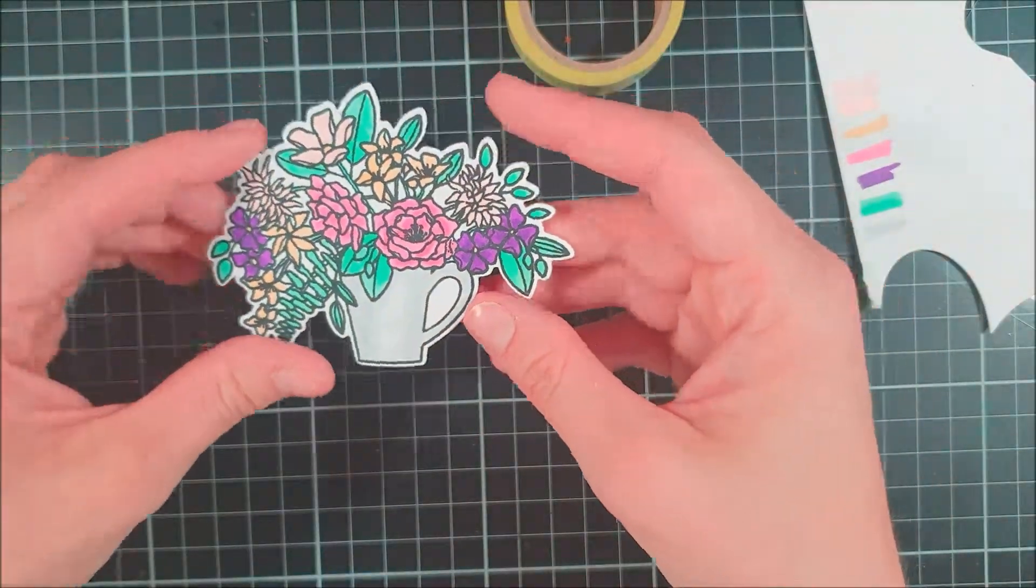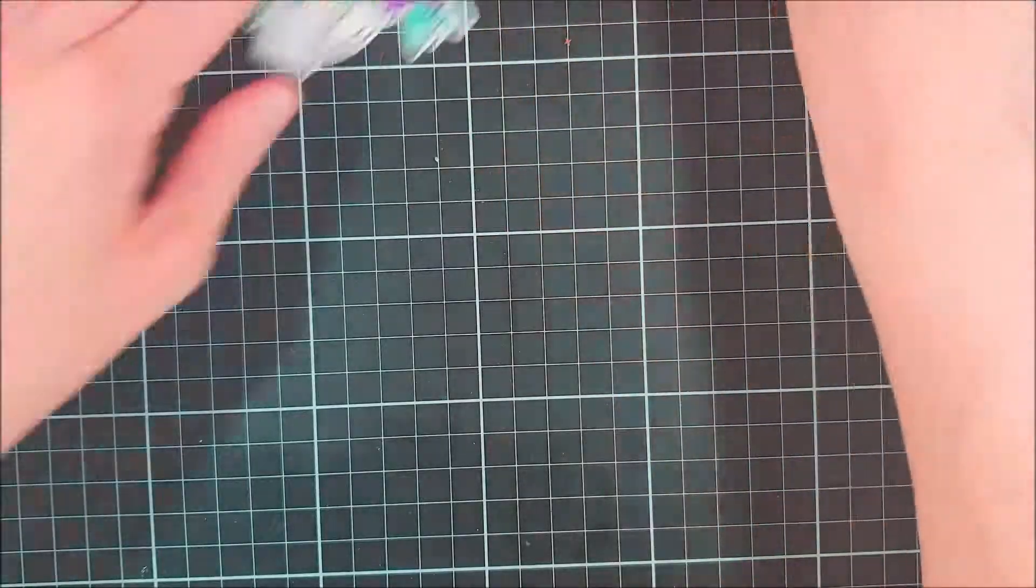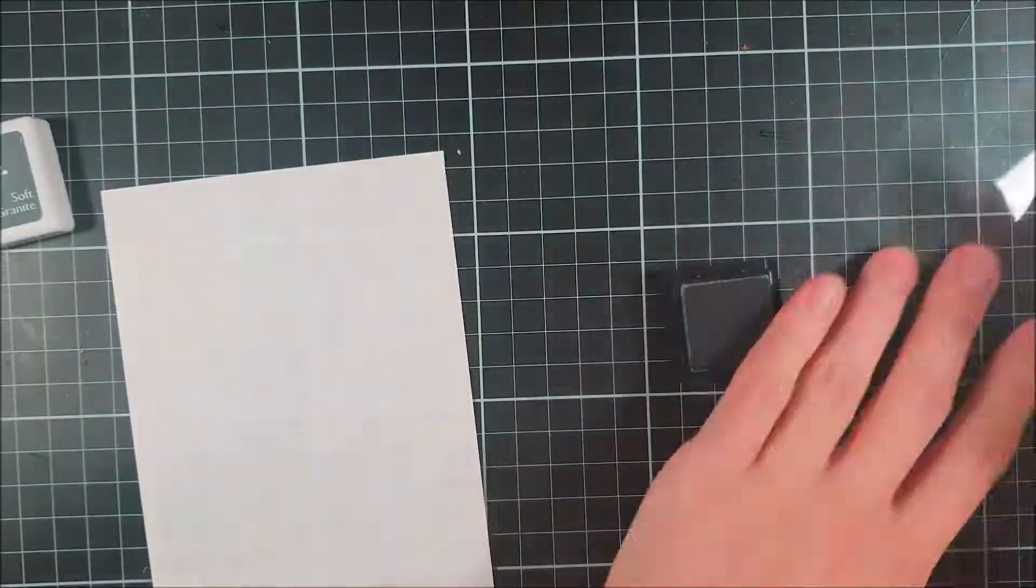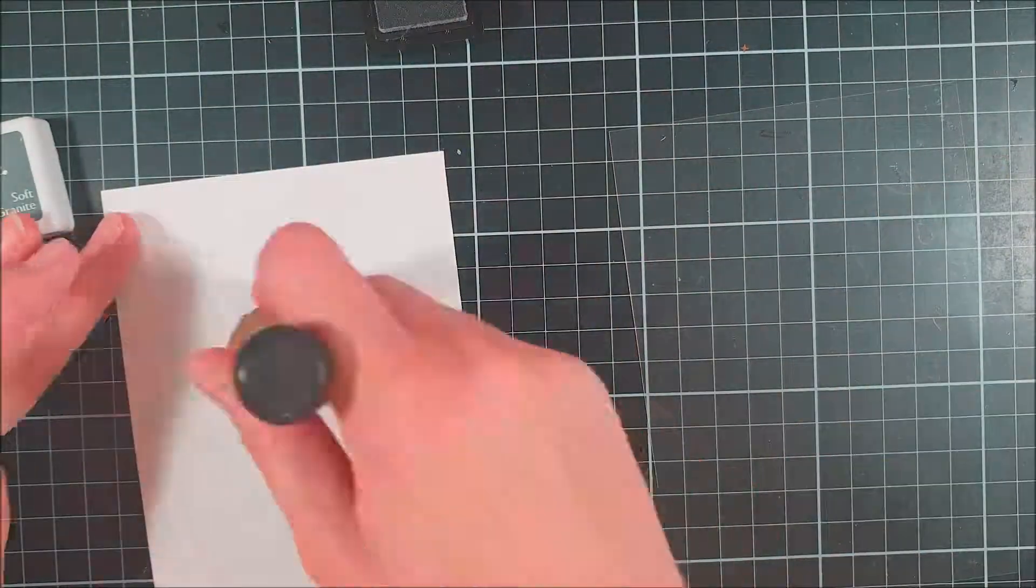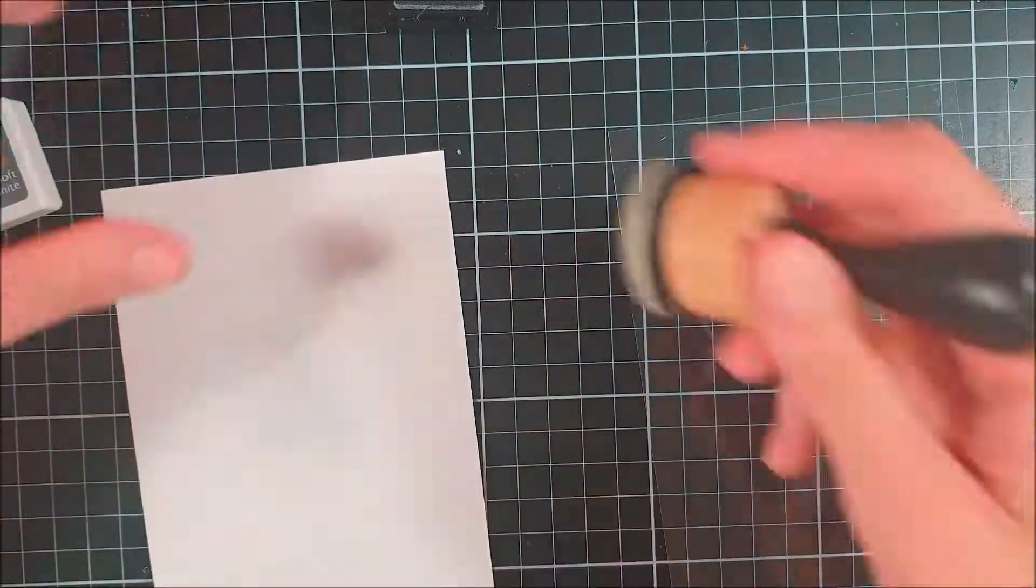After I colored everything in, I ran this through my Big Shot machine with a coordinating die, and after that I decided to start with my background.